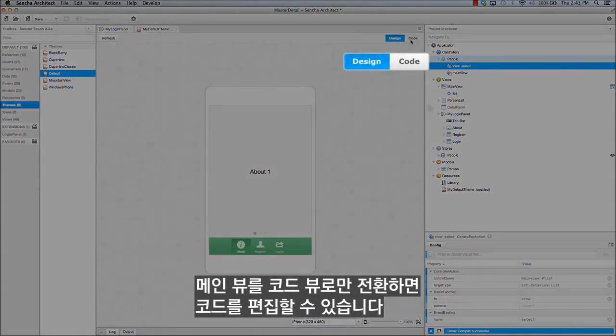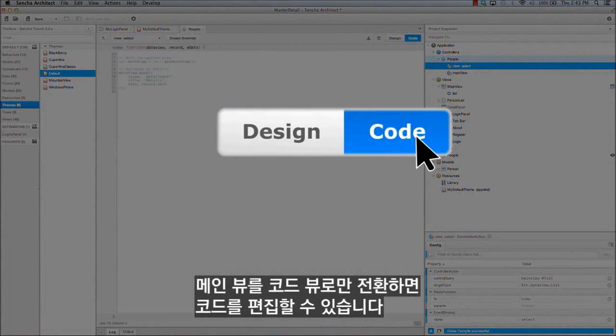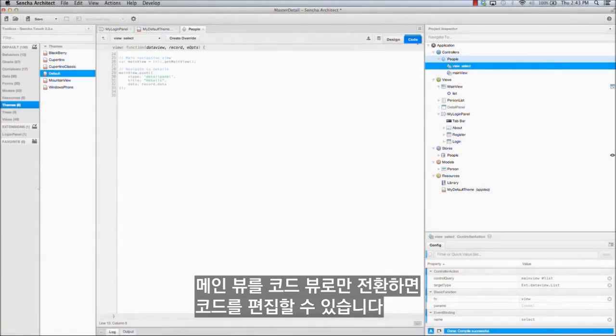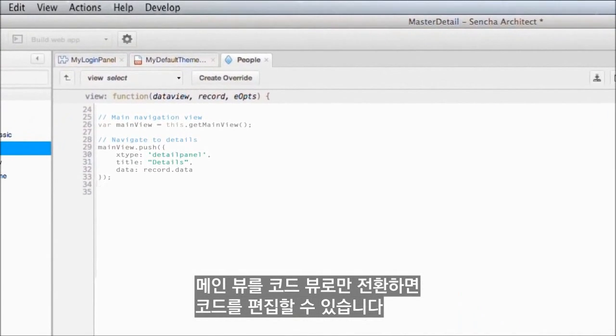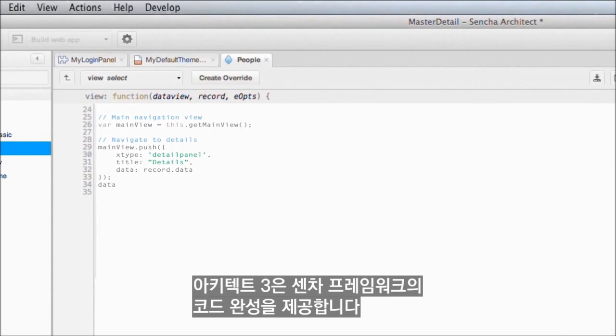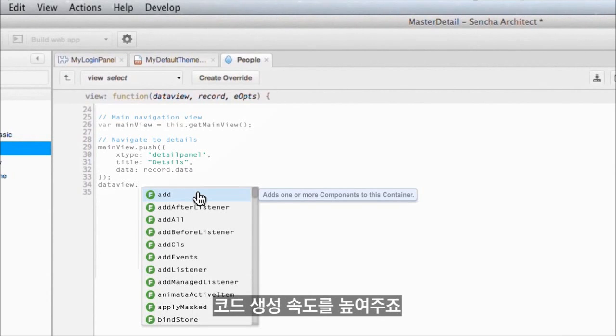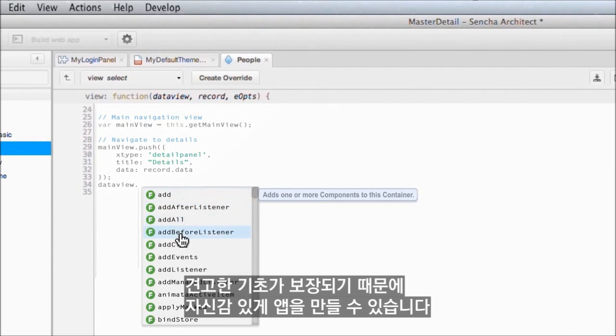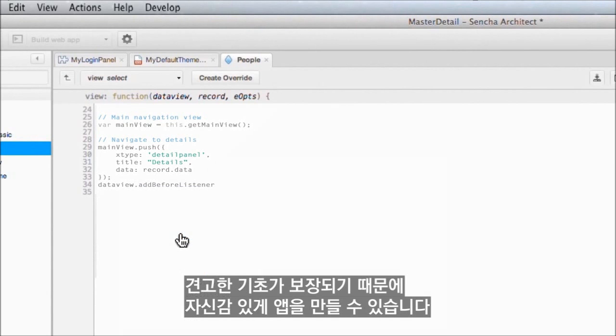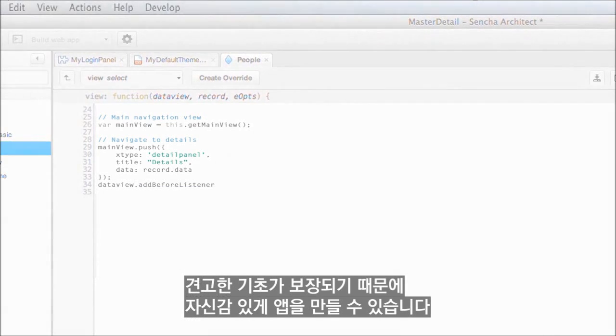Well, we simply switch from the main view to the code view to edit our code. And Architect 3 brings code completion for the Sencha Frameworks, which helps speed you through code creation, ensuring that you are on a solid foundation so you can build with confidence.